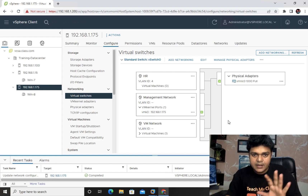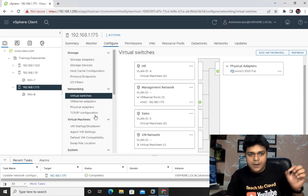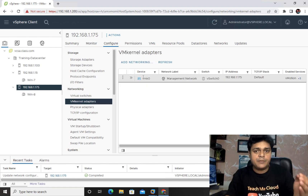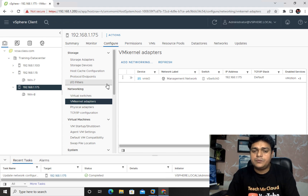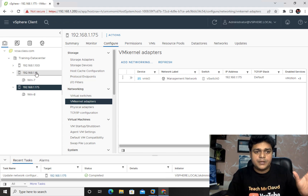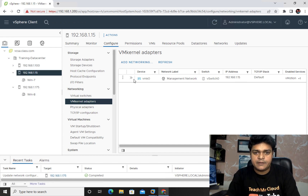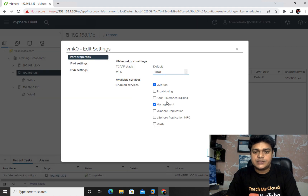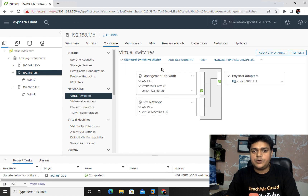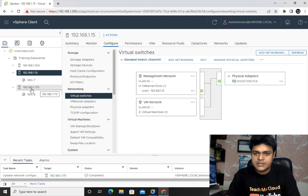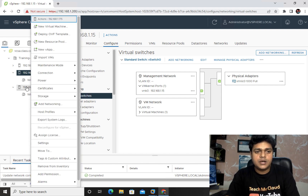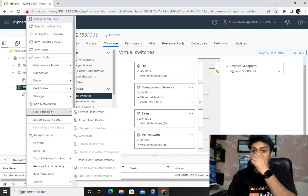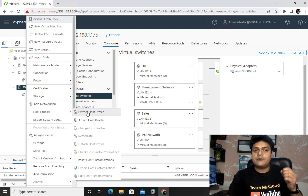We made changes to ESXi 175 — adding two different port groups and activating services in the VM Kernel Adapter. Now I need to copy the same settings to ESXi 15. Let me check the current situation on ESXi 15: only two ports are activated — vMotion and Management — and there are no port groups on the physical switch. To copy the settings, right-click on your ESXi host and go to Host Profile.